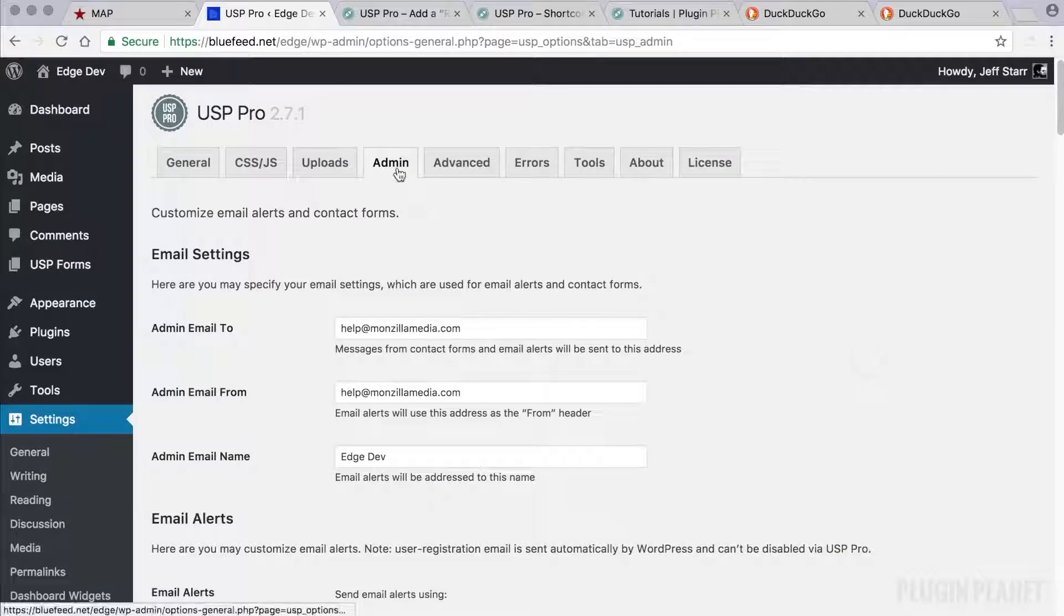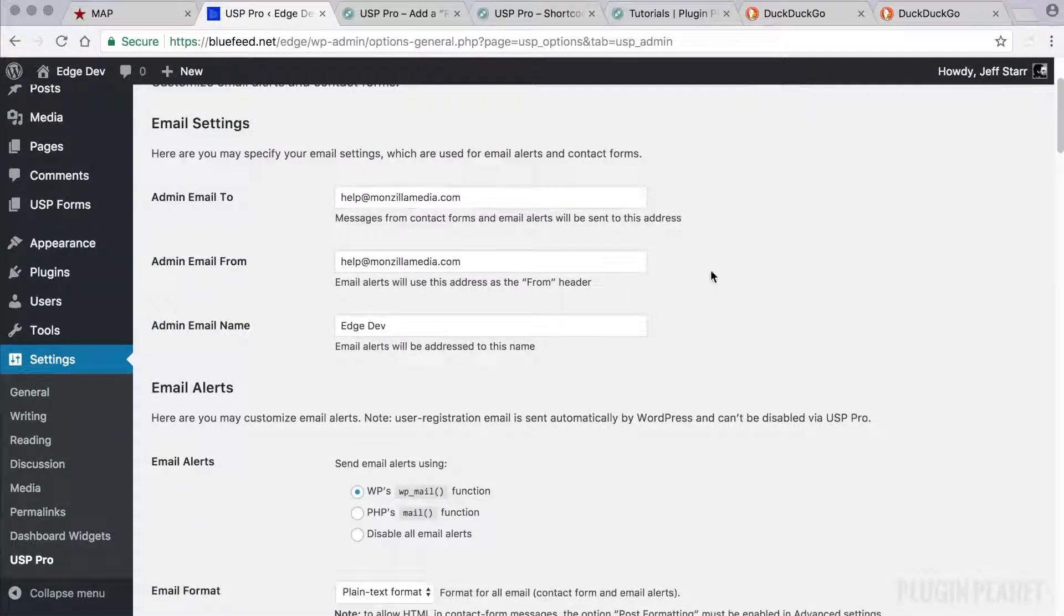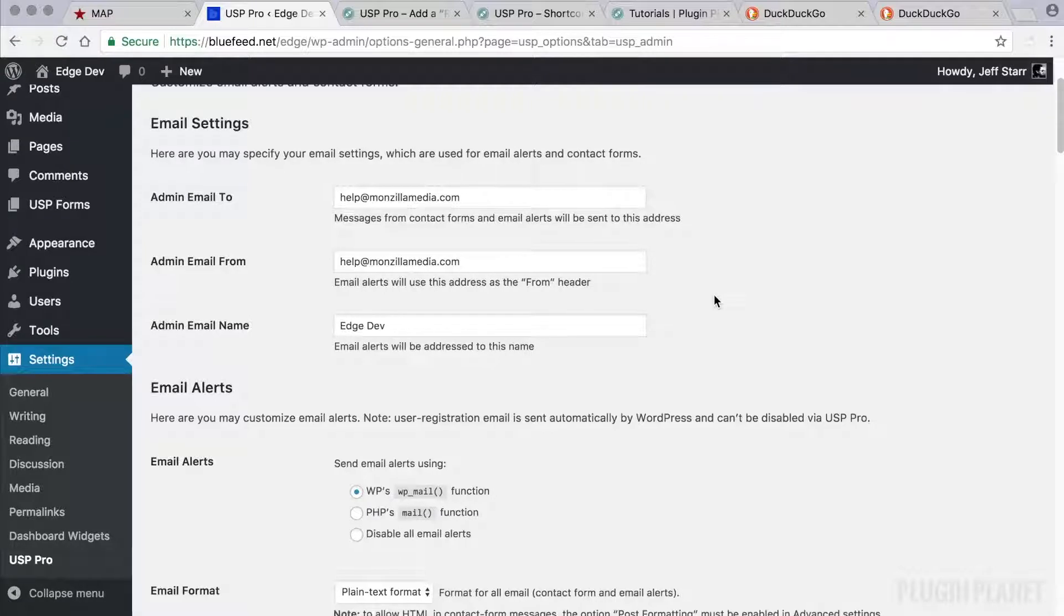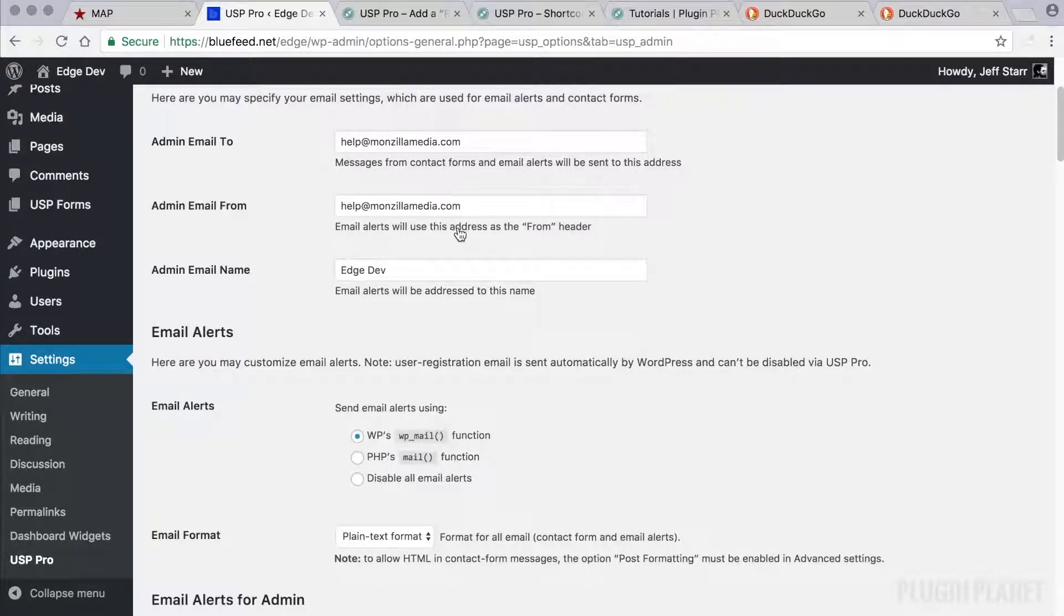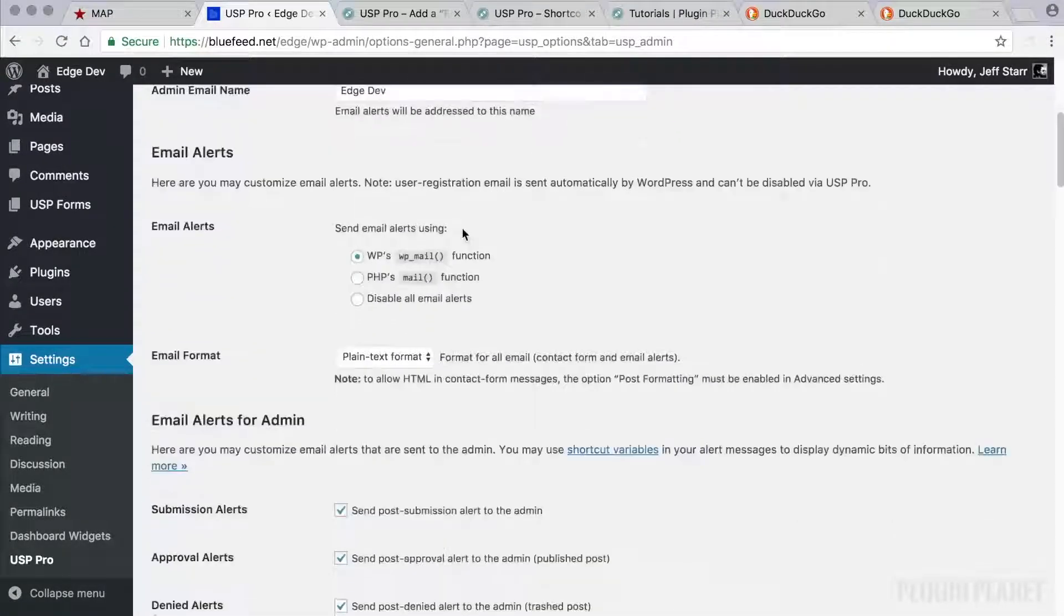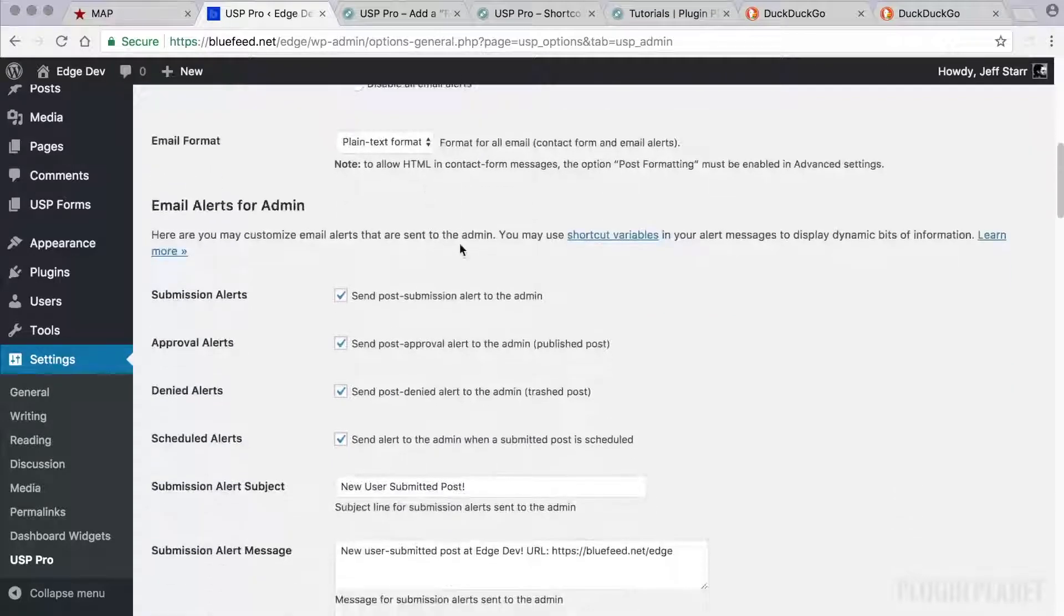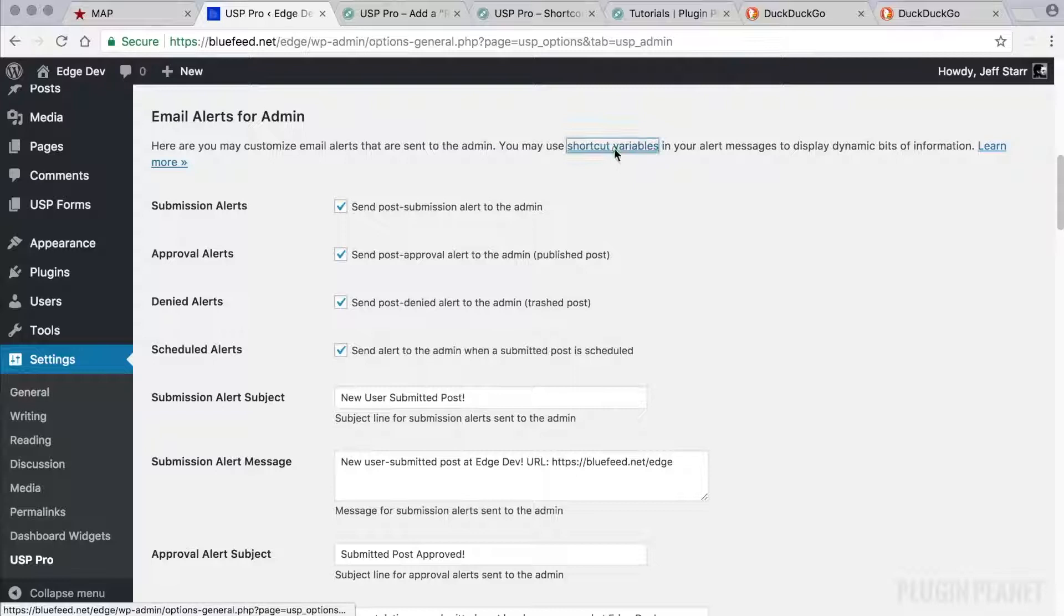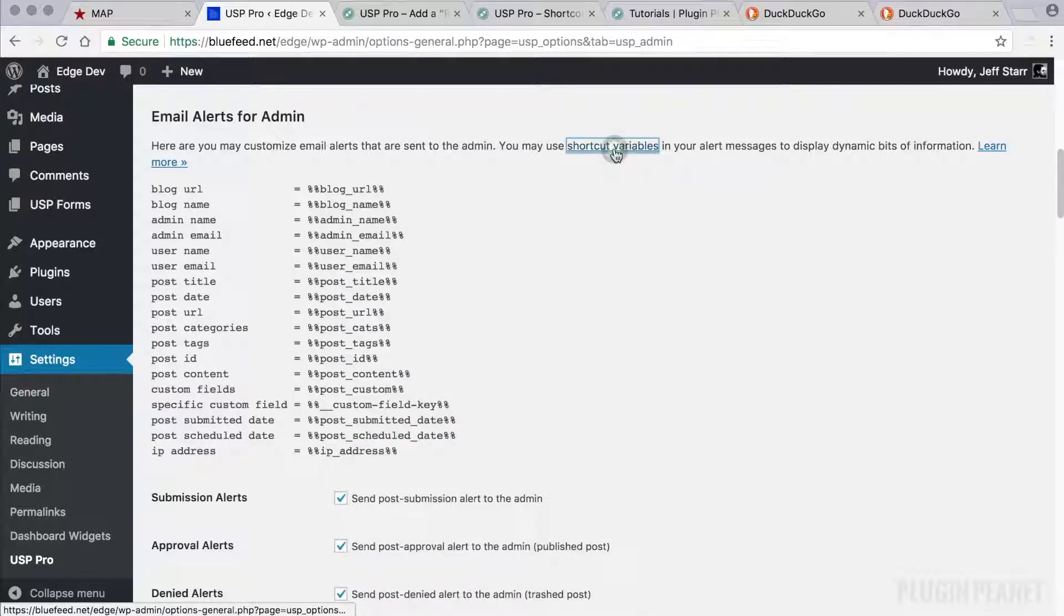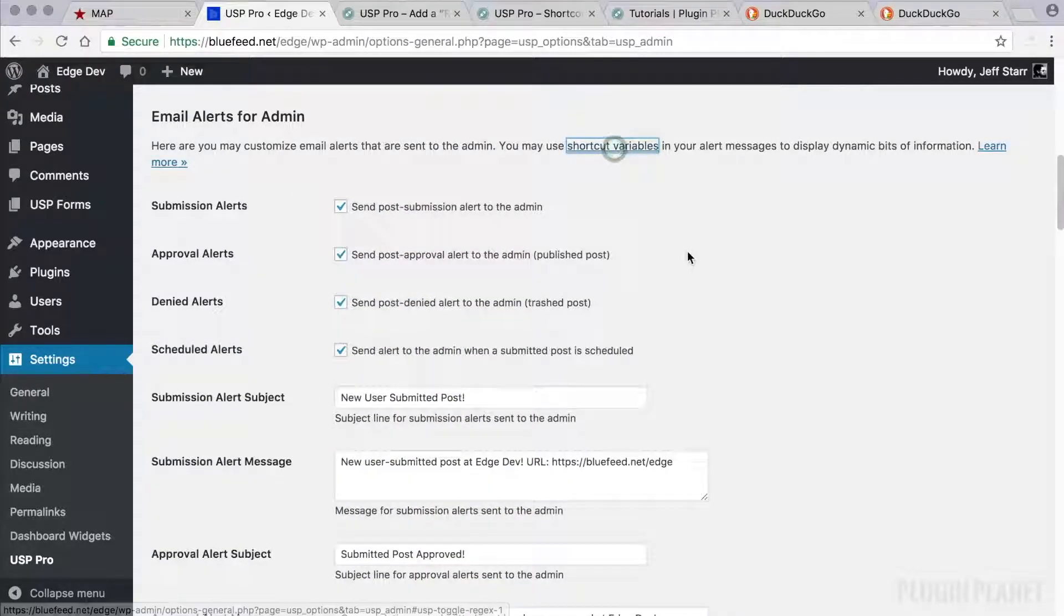And then we have the admin tab here, which provides settings that enable us to administer the plugin. We have email settings. We can set up email alerts. Email alerts for the admin. And we have some shortcut variables that we can use in the alerts.